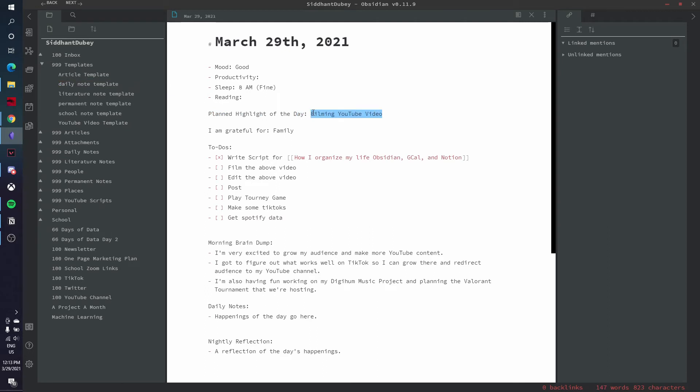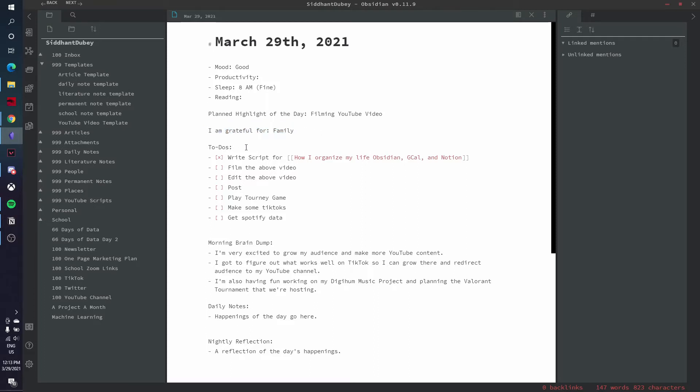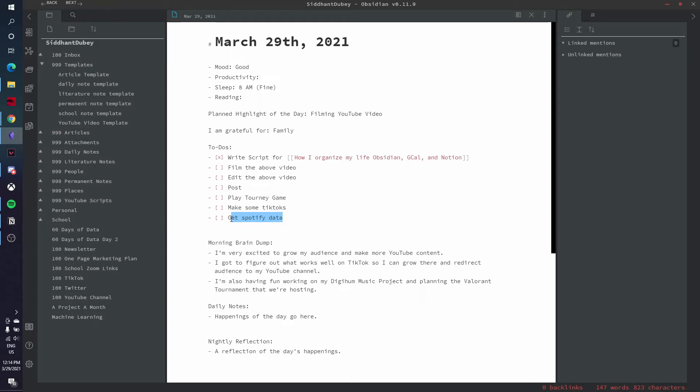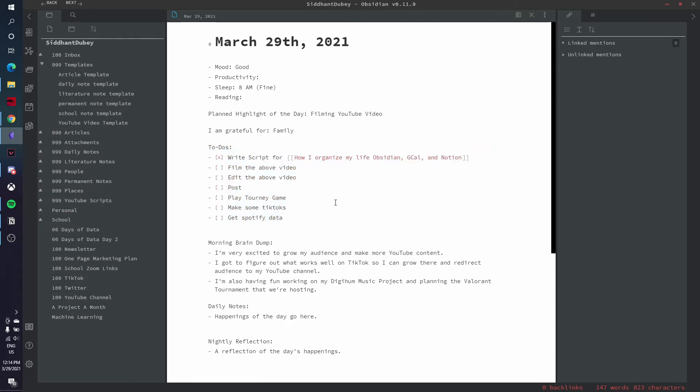So today's planned highlight is filming my YouTube video. And the planned highlight is just something that I definitely want to get done today. And this is the thing that I will make sacrifices for on that particular day. Then I write down something I was grateful for for that day. Today, it's family. This is usually what I write because I can't think of other things because I'm lazy. And then I write down my to-do's for the day. So today's was write a script for this video. And by script, I mean, just an outline, film this video, edit it, then post it. And then I have to play a tournament game for this Valorant tournament that my school is running, film some TikToks so I can get an audience on this YouTube channel, and then pull Spotify data for a project I'm working on. So I write down my to-do list for the day, and then just go down the list one by one by one.